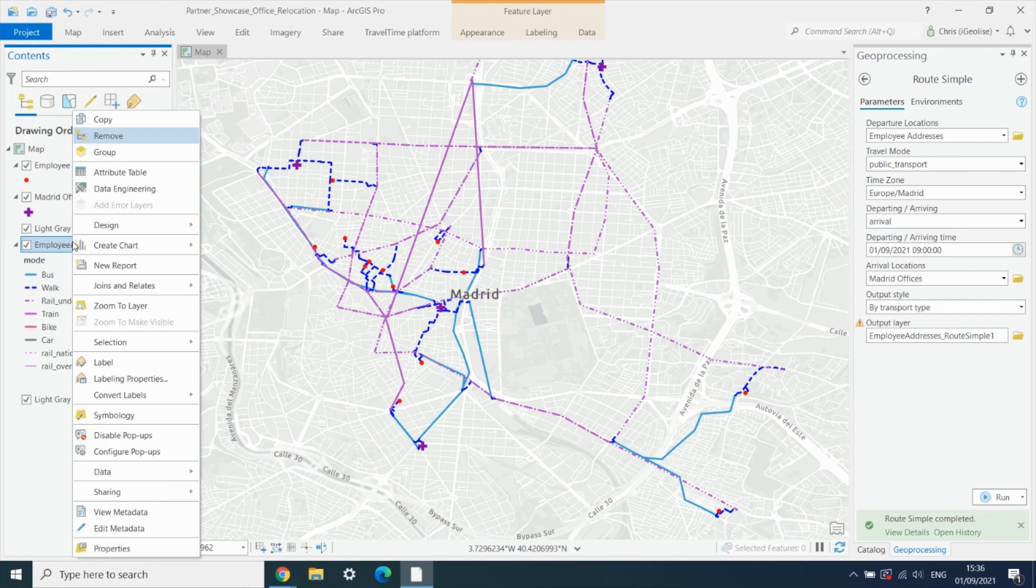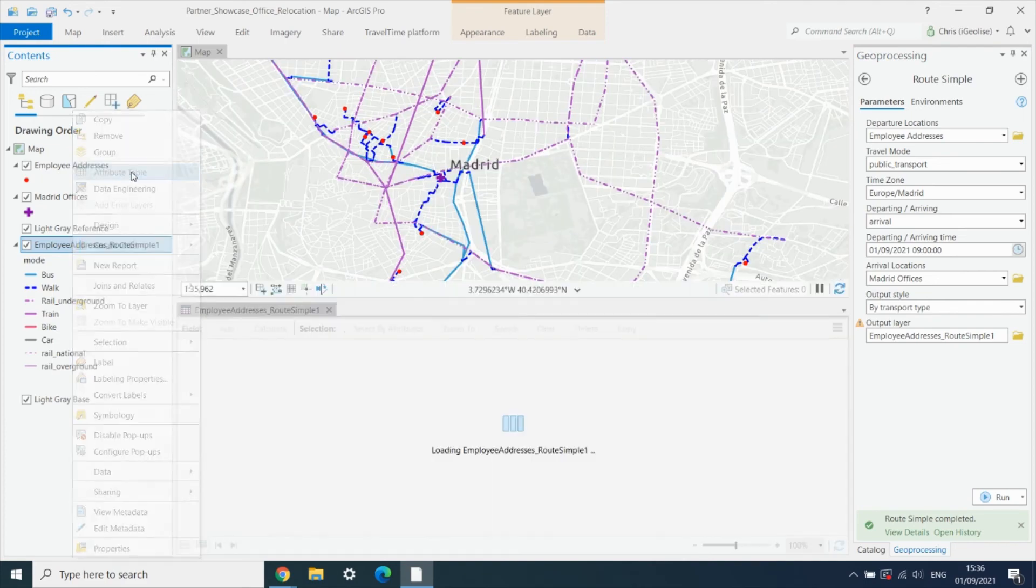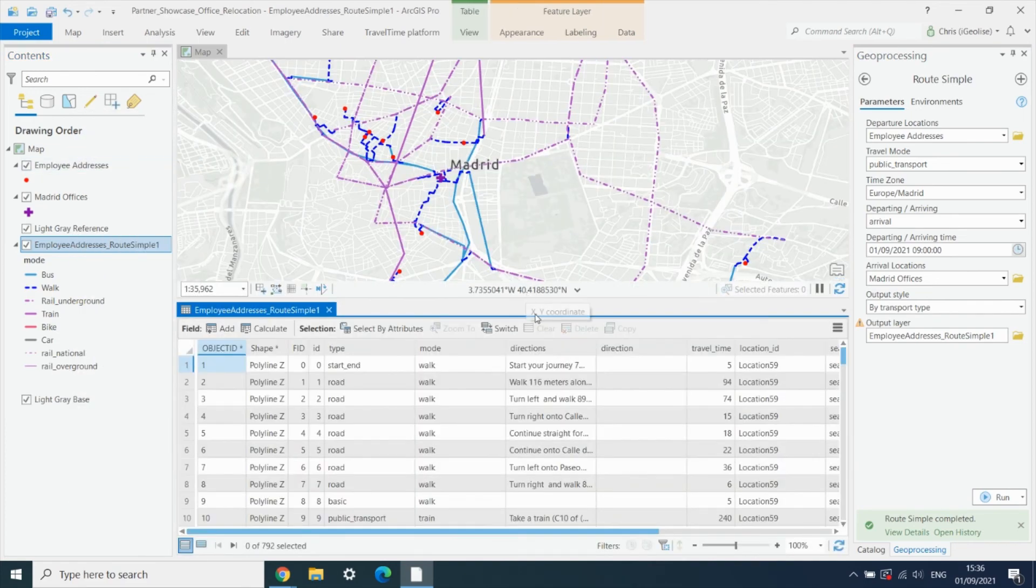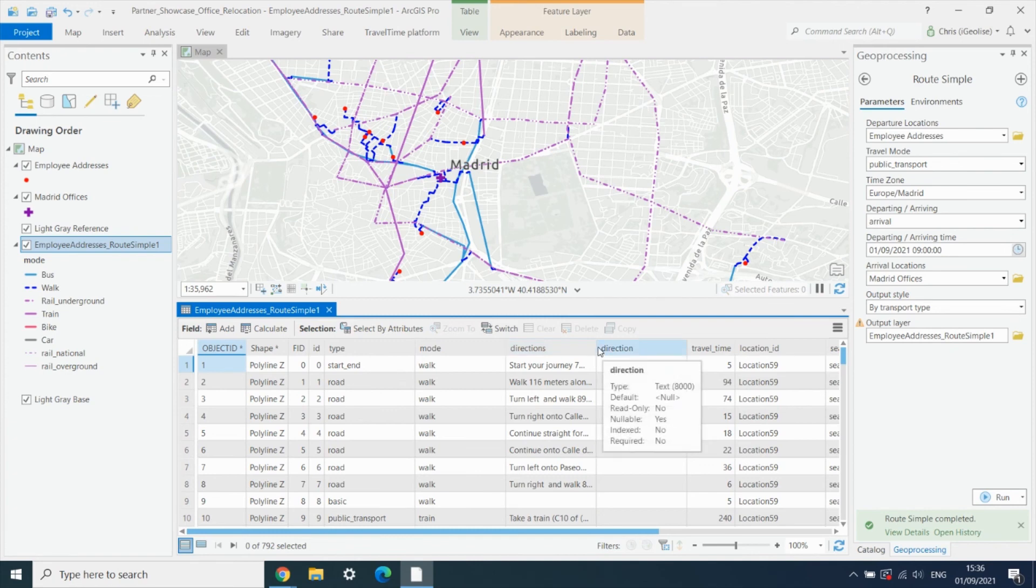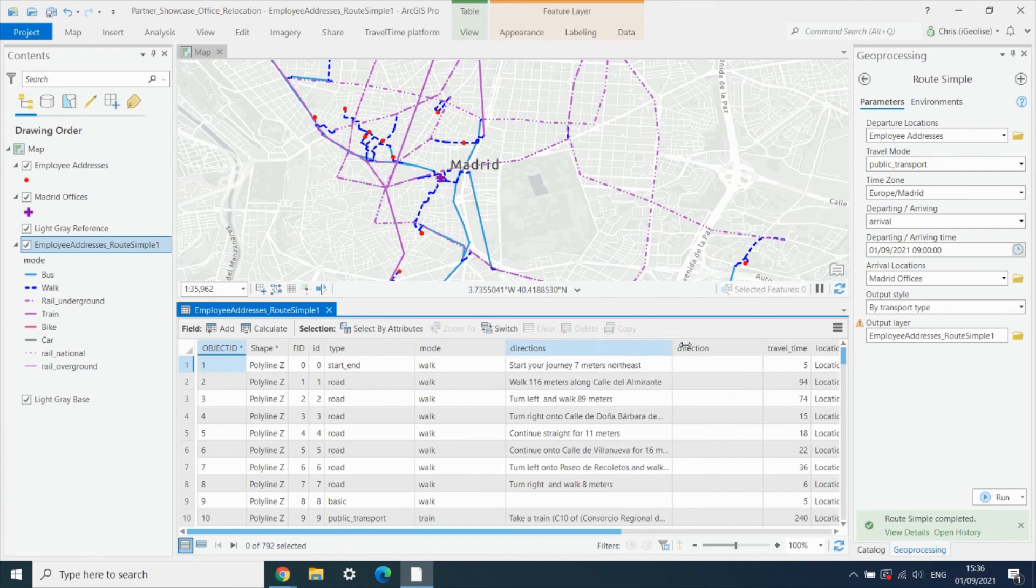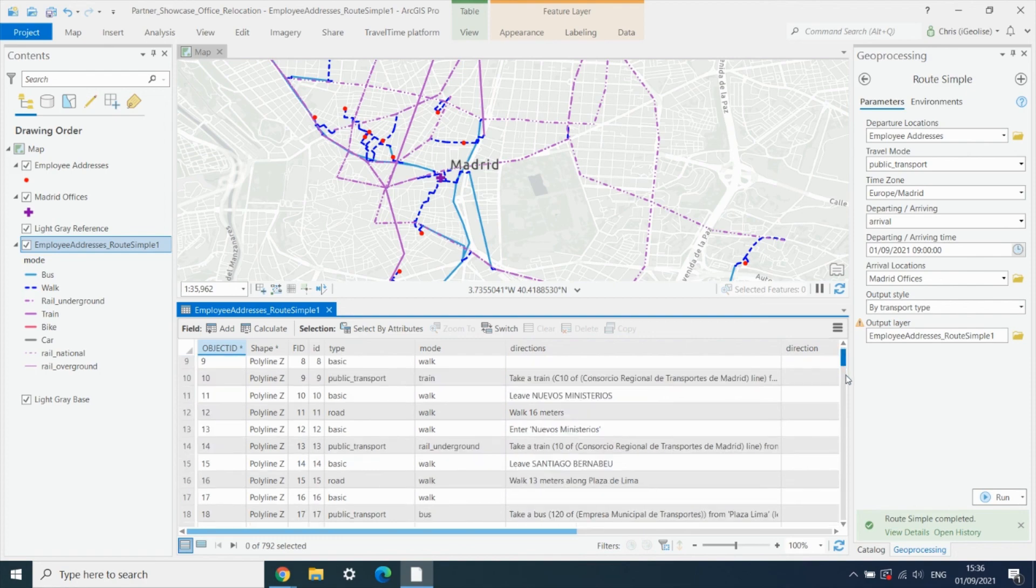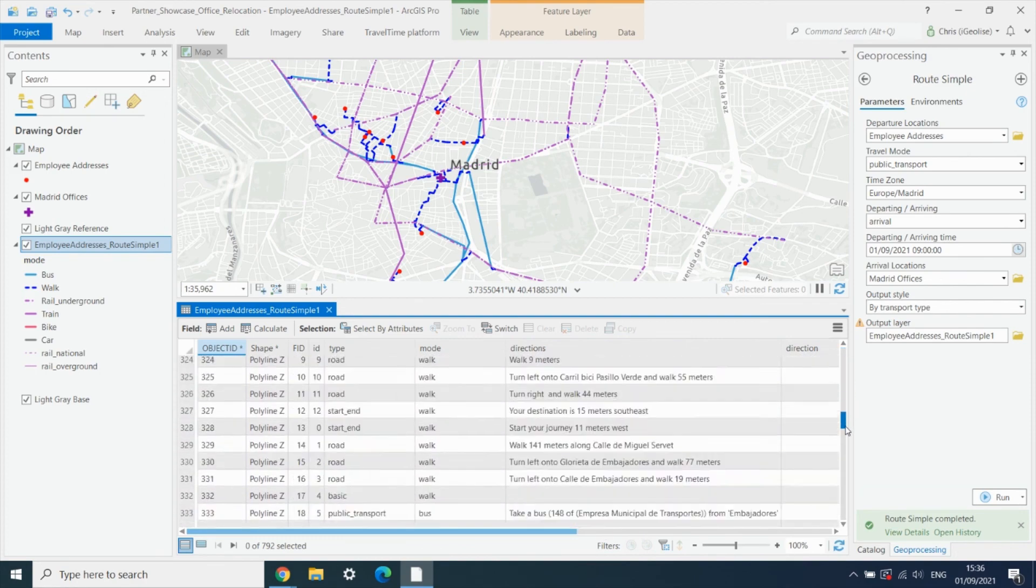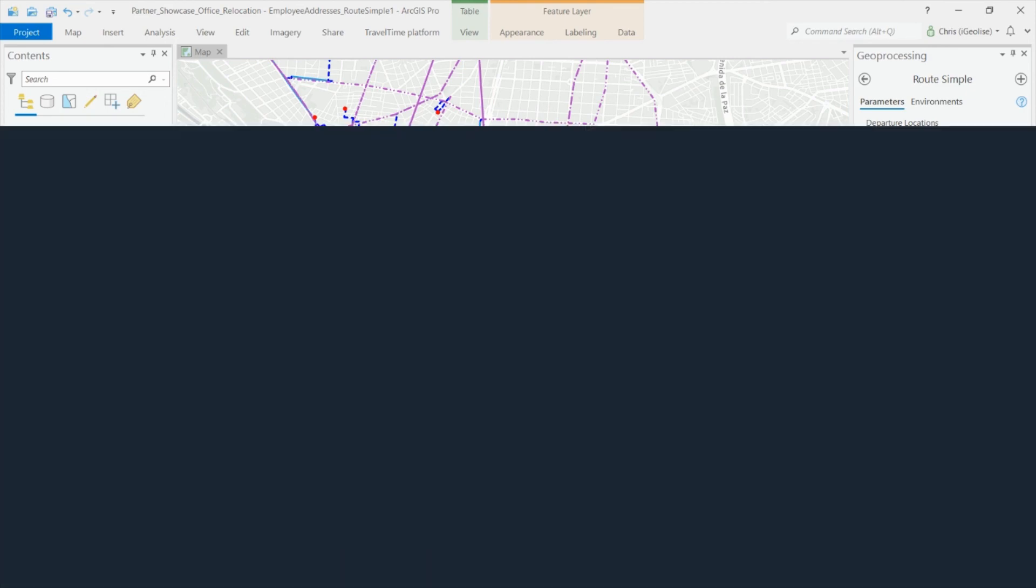And if we then open up the attribute table, we can also get the turn-by-turn directions involved in all of these different journeys for each employee to each office.